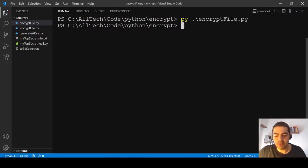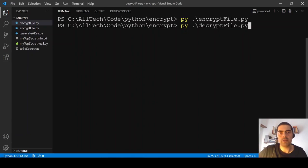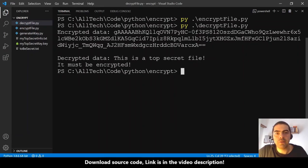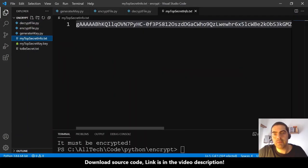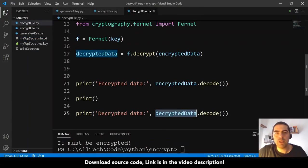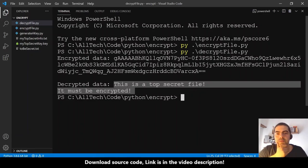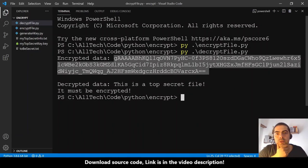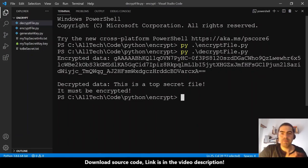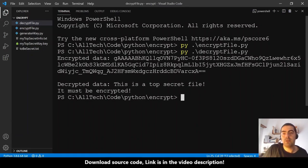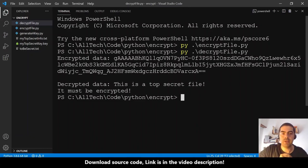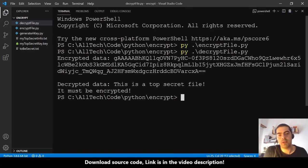Run python decrypt_file.py — and we can see the encrypted data (the scrambled text we read from the file) and below it the successfully decrypted data. I hope you learned something. The source code and the PyPI project link are in the description.